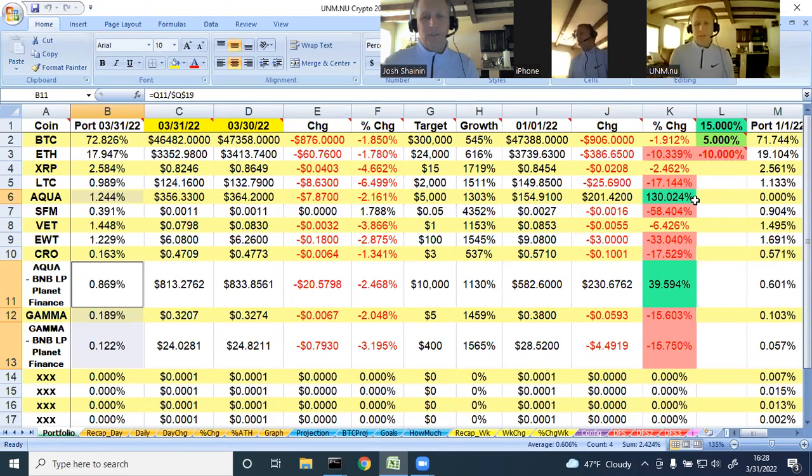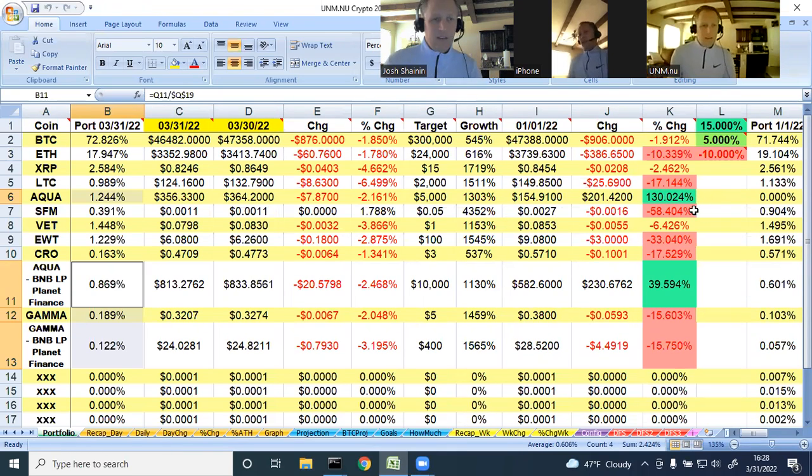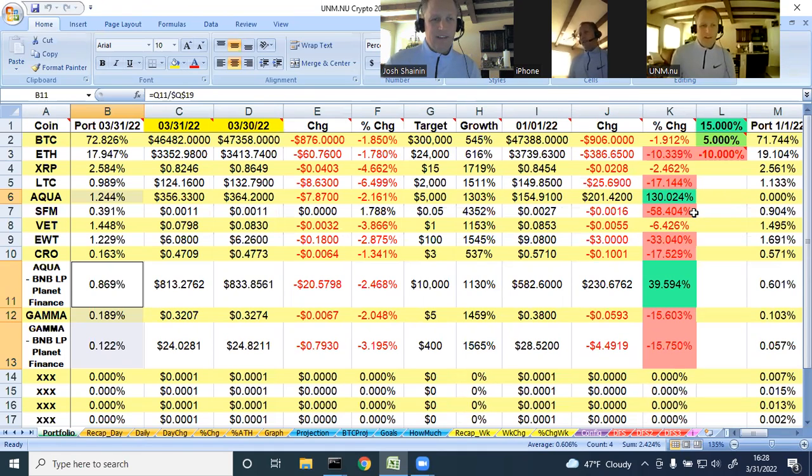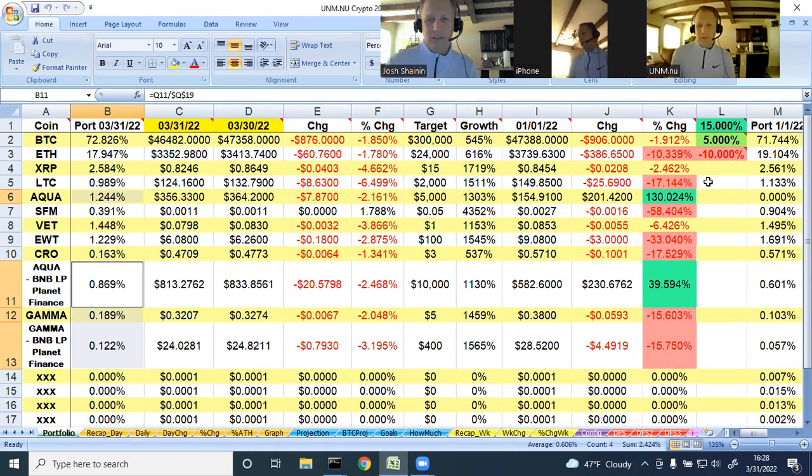Aqua though up 130%. Man, what a fun ride this has been. It's been nice seeing my portfolio grow at Planet Finance. We'll get to the portfolio analysis next.